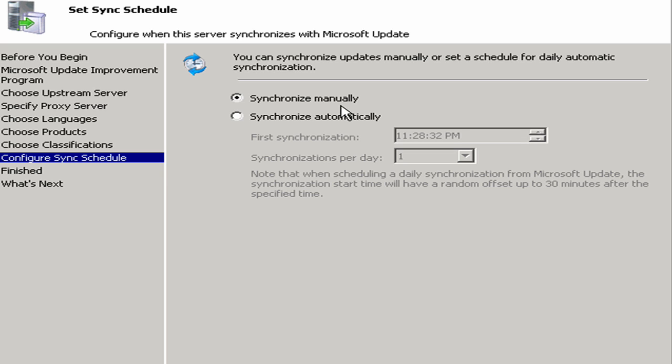In this case, I'm going to leave it at manually though. Again, because this is just a test environment, this is not a production environment, we're going to leave it at manually. But typically you would want to do it automatically. I'm going to click next.